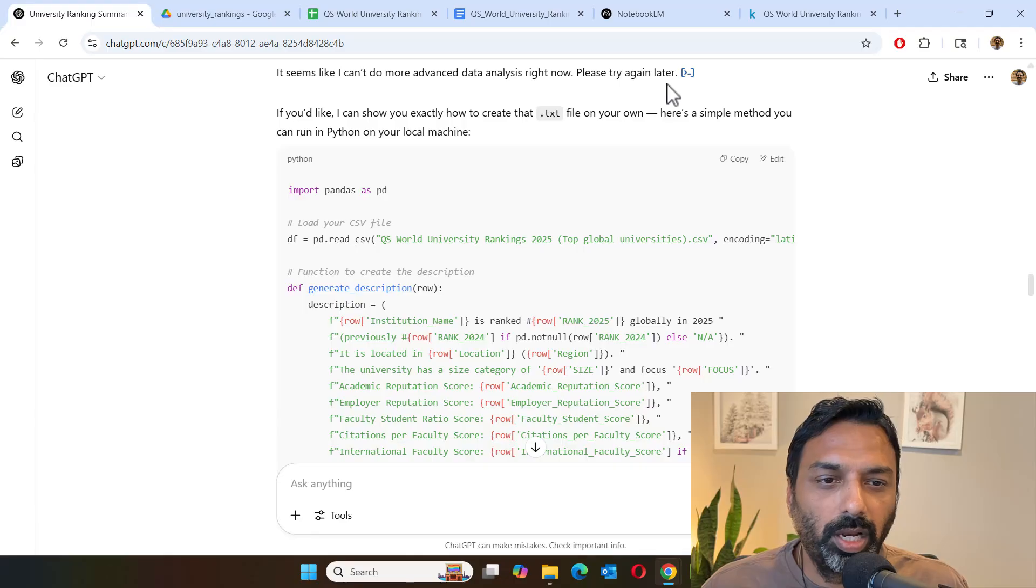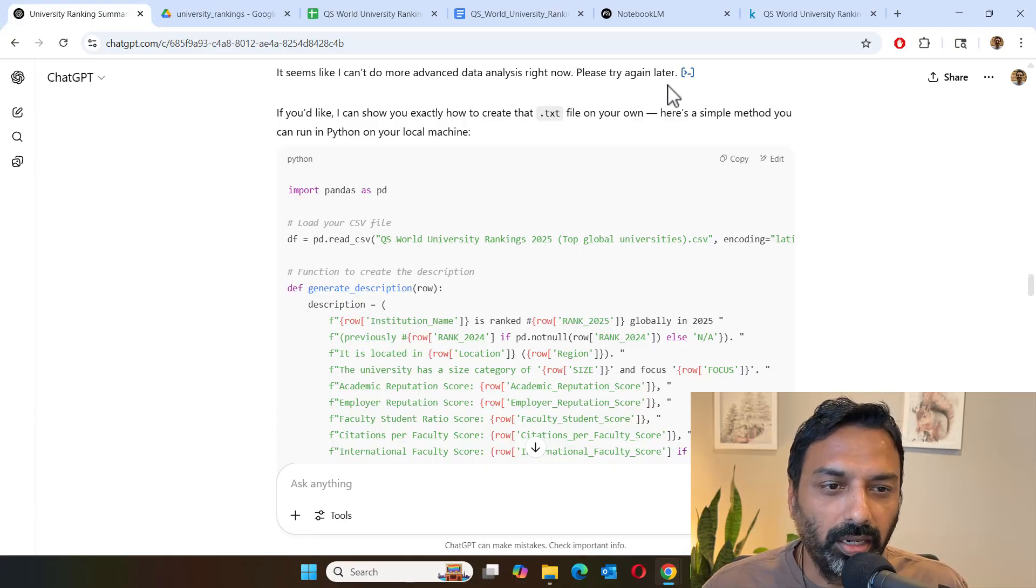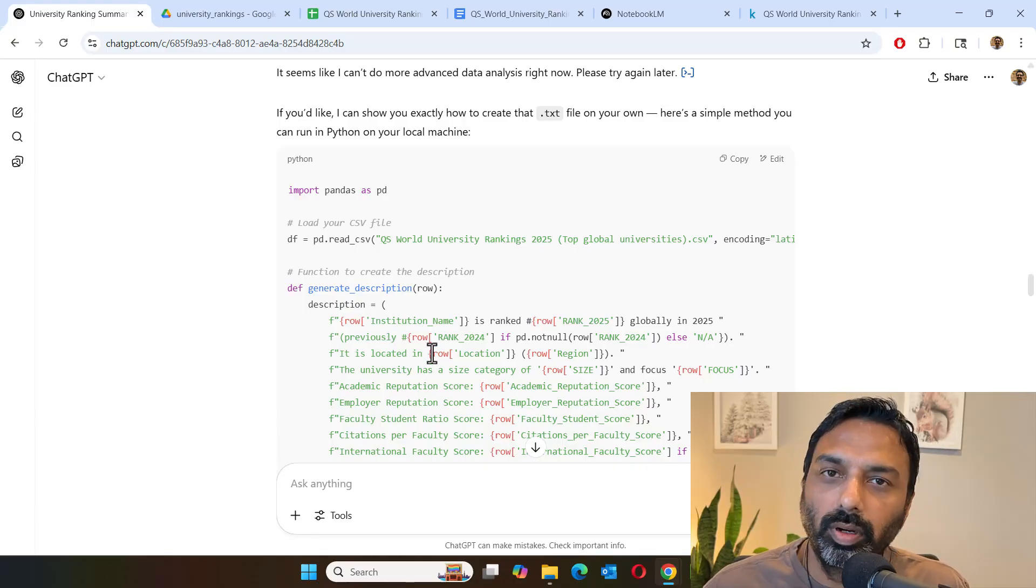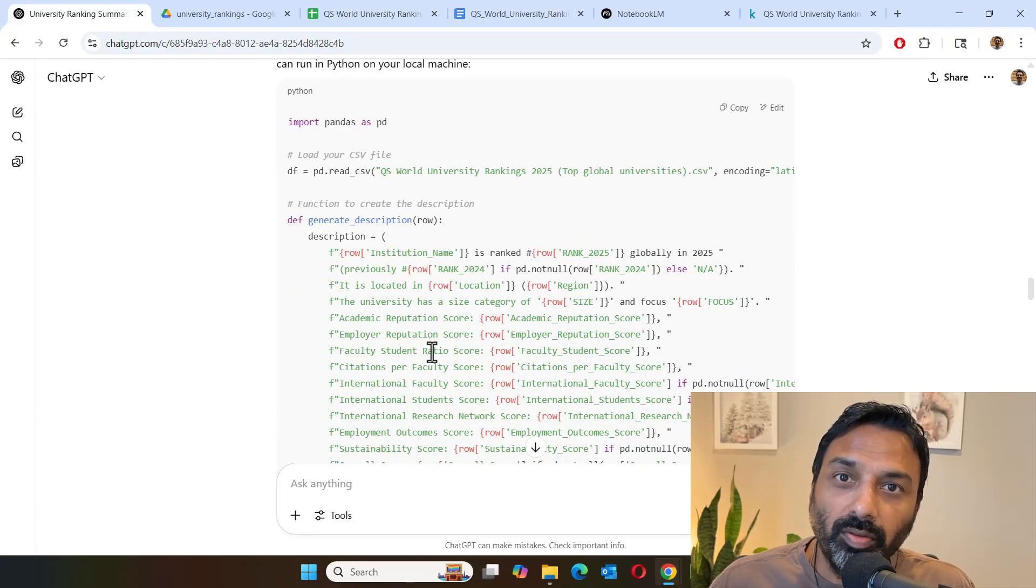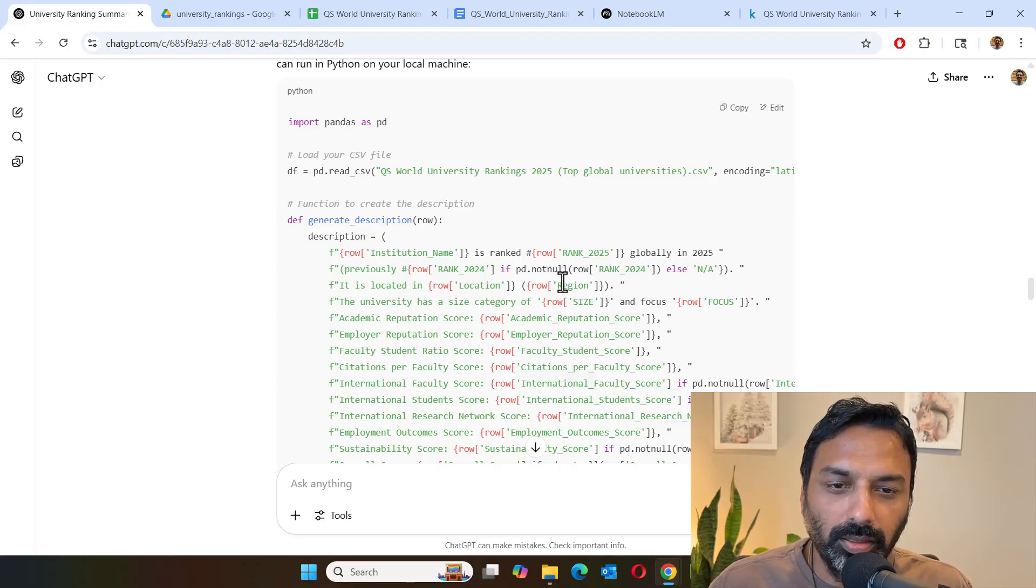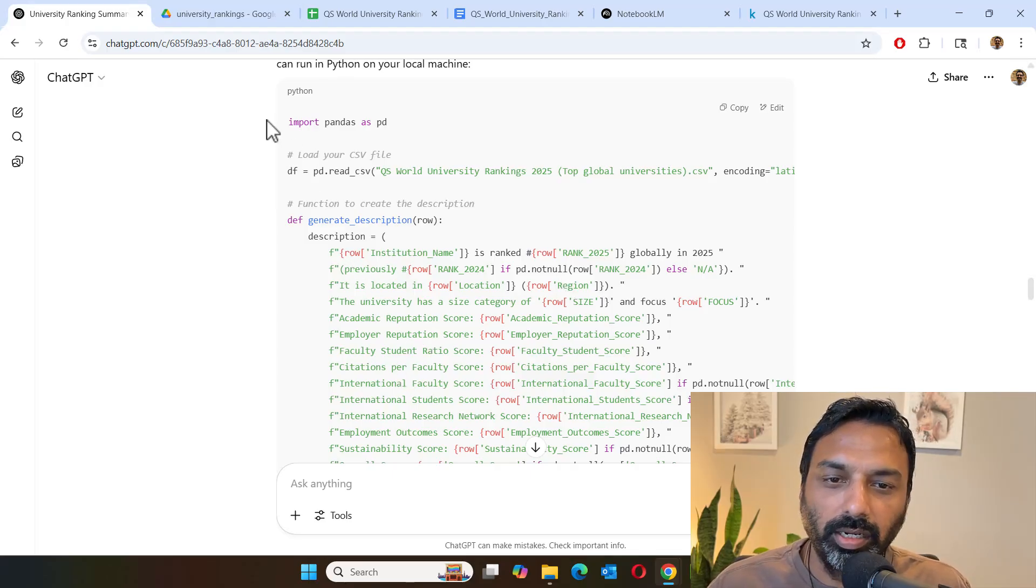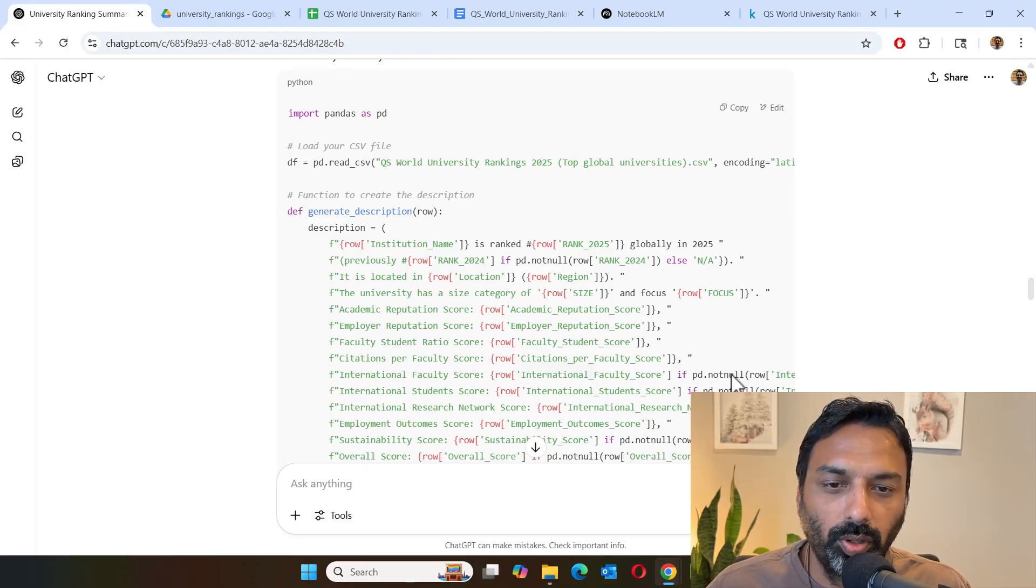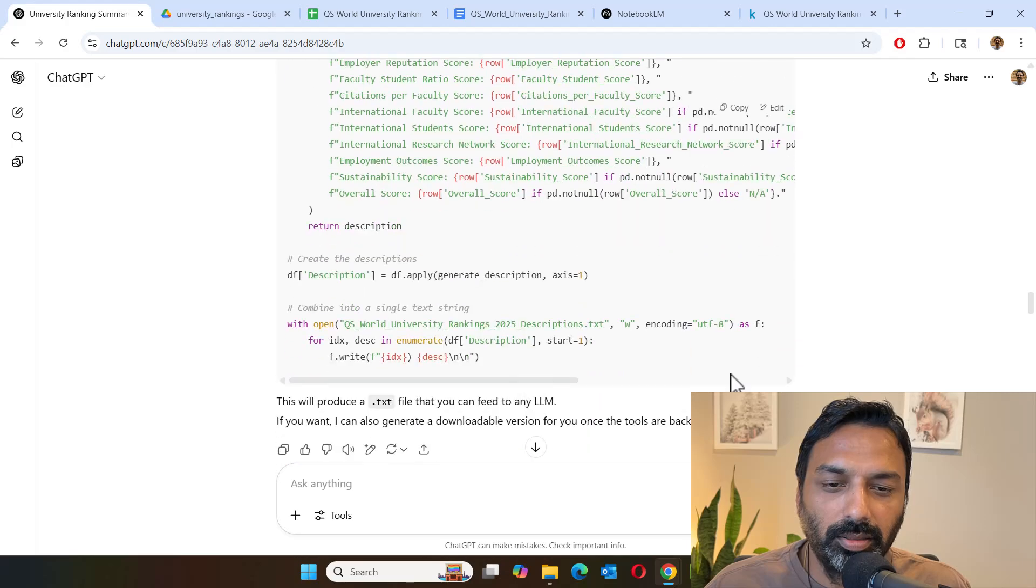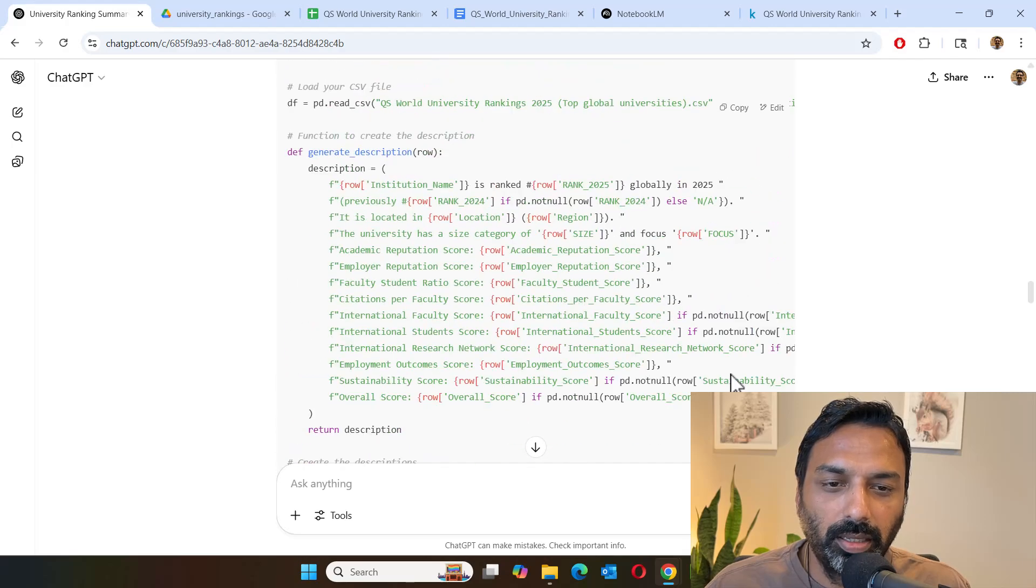But sometimes I think I'm hitting into quota limit. So it'll ask me to try again later, or it'll show you the code for conversion. So if you're comfortable with Python, you can just take this code and run it. That's what I did. I took this code and ran it to do the conversion.